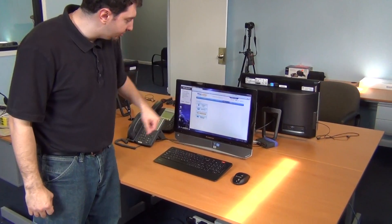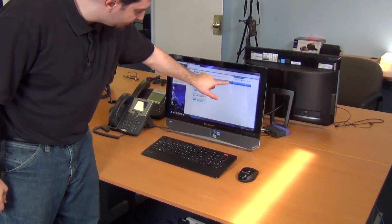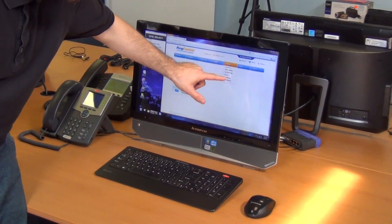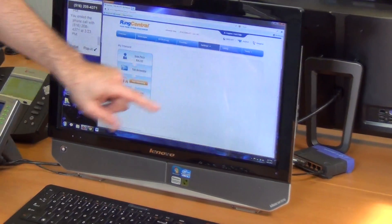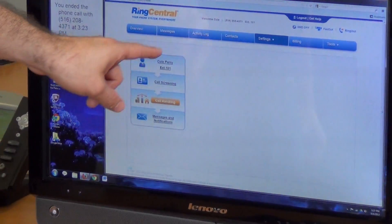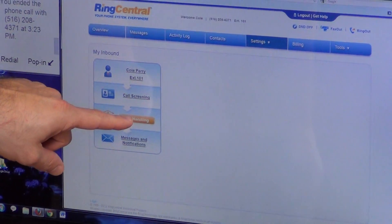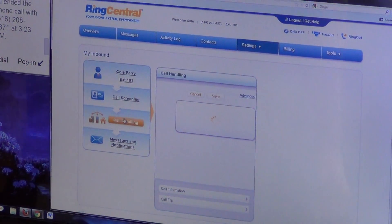You log into your RingCentral portal and go to settings. Let's hit the settings tab - this is under My Inbound, and then you'll get this screen right here. You're going to hit the call handling tab.